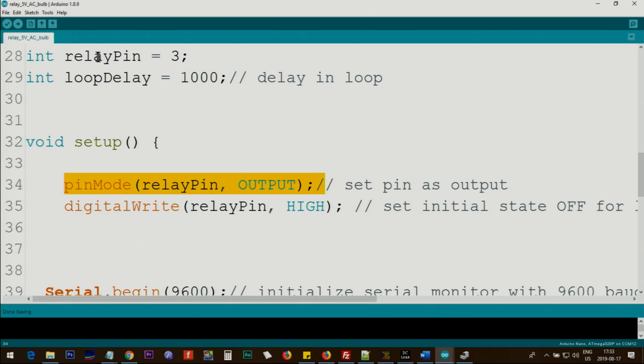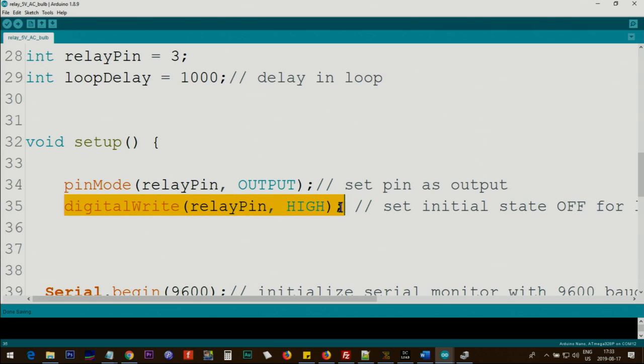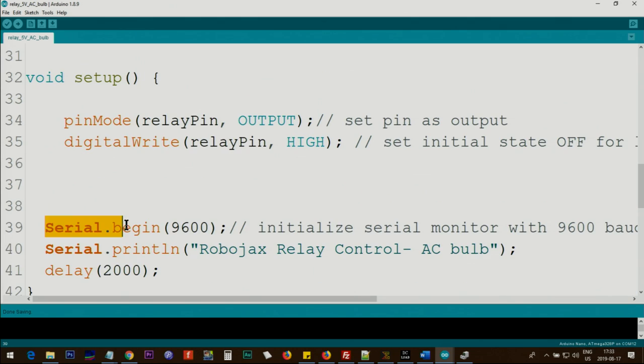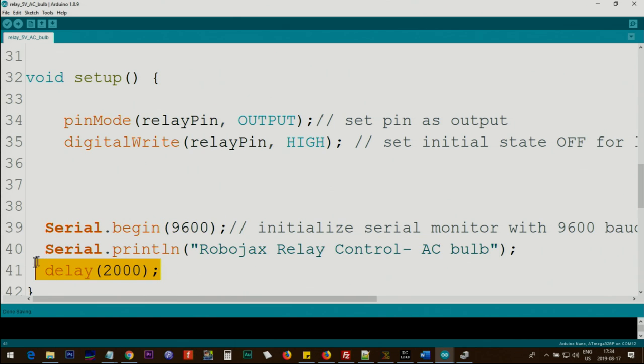Immediately we set the initial condition. For example, if your relay is low trigger then with a high you can turn it off. So we use digital write pin 3 and high. This will set the initial state of the relay to be turned off. We initialize the serial monitor with 9600 baud and then we print this text and we give the user two seconds to read the text.